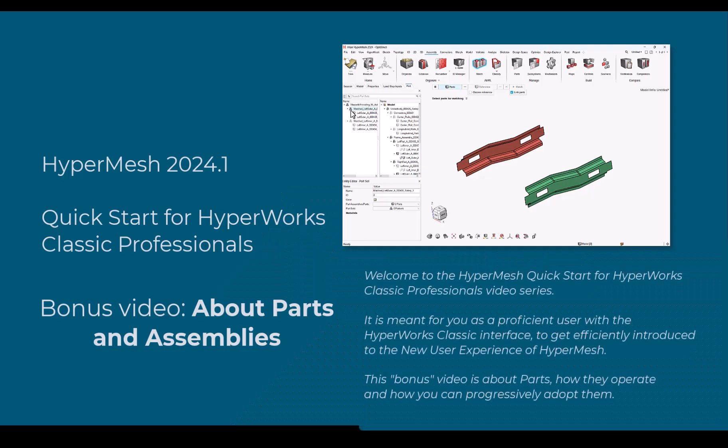Welcome to the HyperWorks 2024.1 introduction videos. This video is about parts, how they operate and how you can progressively adopt them.